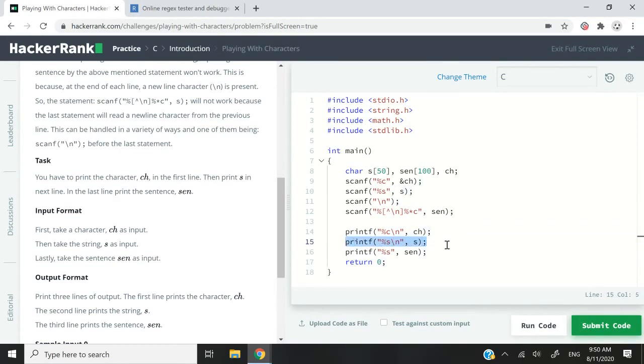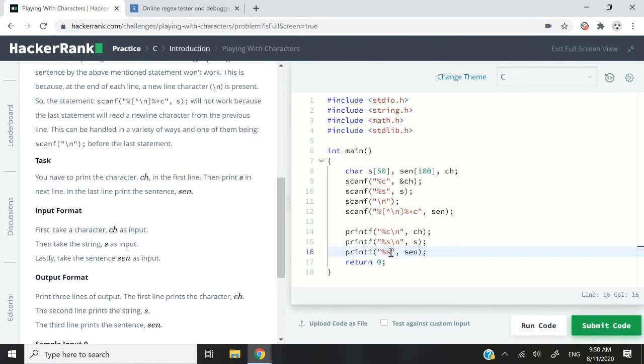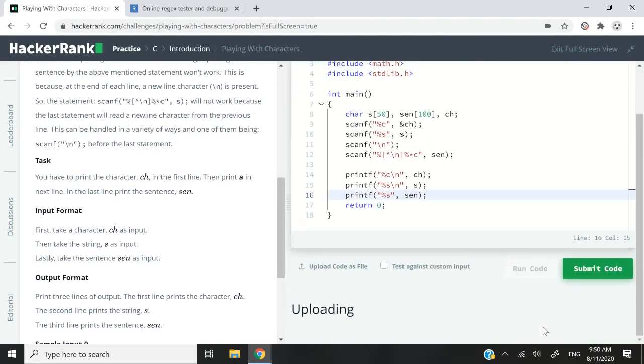So this is going to be for the character. I'm printing CH. Then I have printf for my single word. And finally, I have printf for my full sentence. So it's still a string, but this time around, it's a string that contained spaces. That's why I'm also having percentage S here. So that's it.